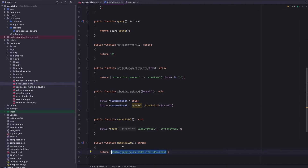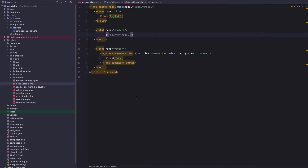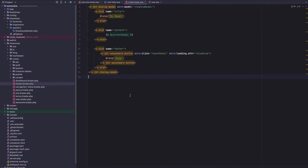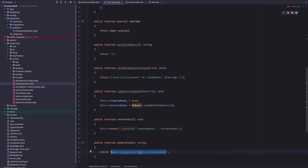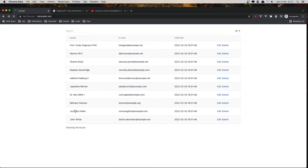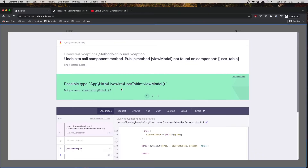This is the path where the modal is going to be. I have created this modal view — it's the same thing as the existing one, so just copy and paste it here. Now in the user model I want to just return the model, because I am in the welcome blade. If I go and refresh and click, we have a possible type error: viewModel — this method is not found.